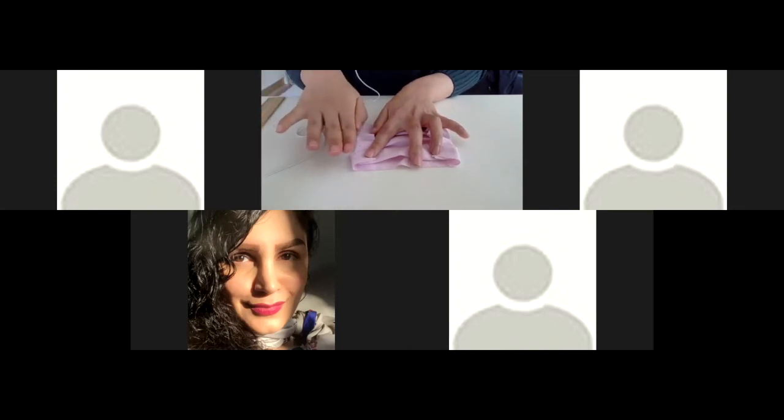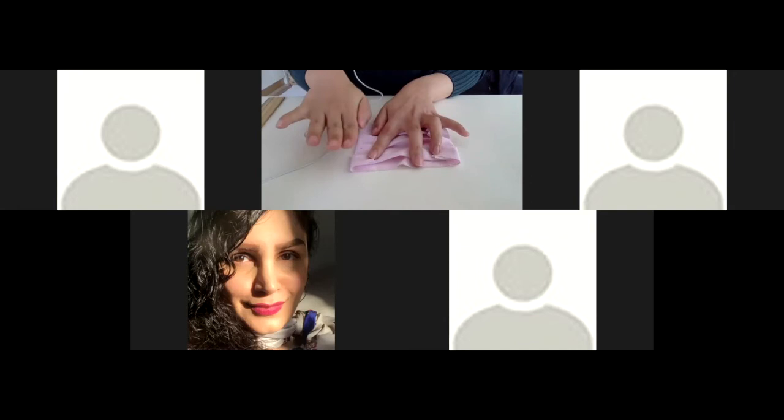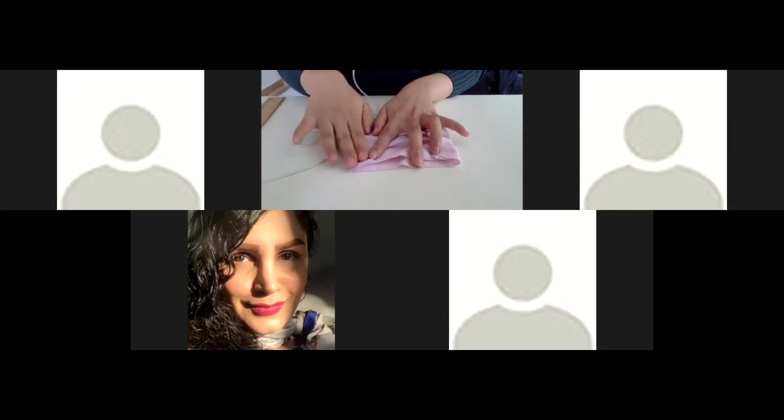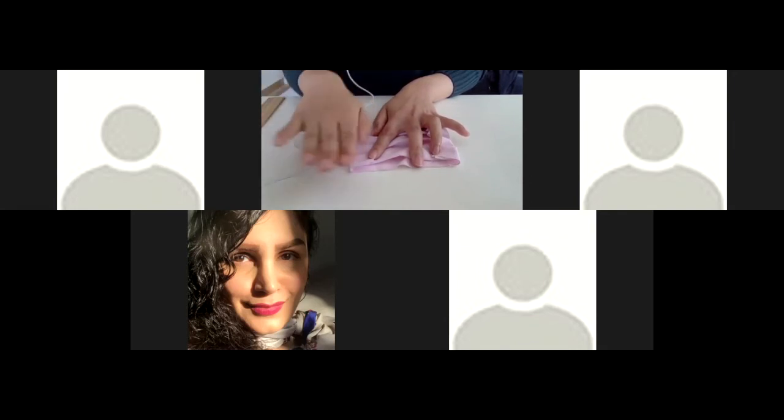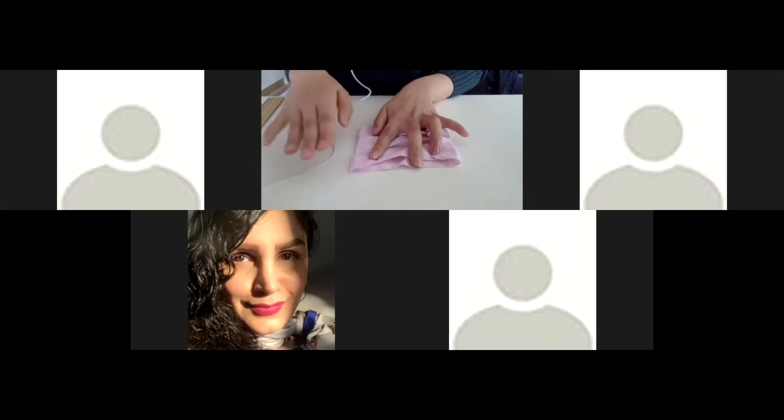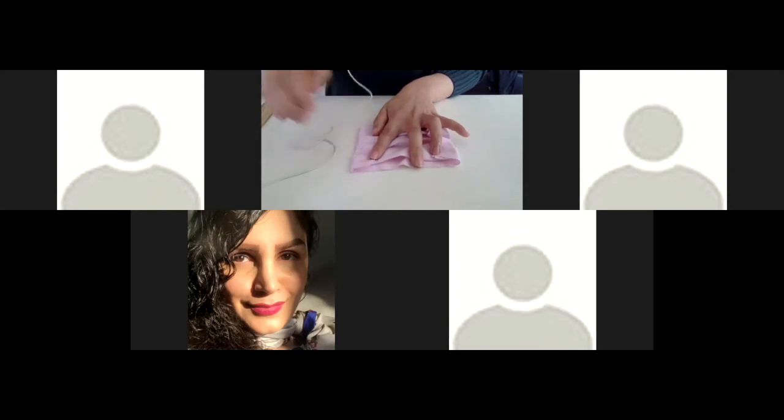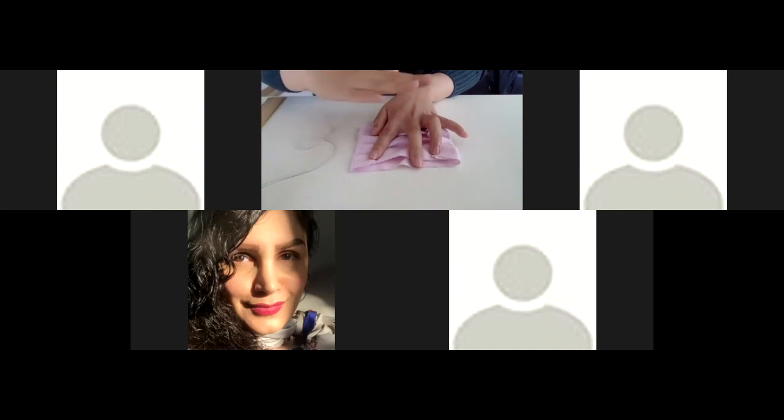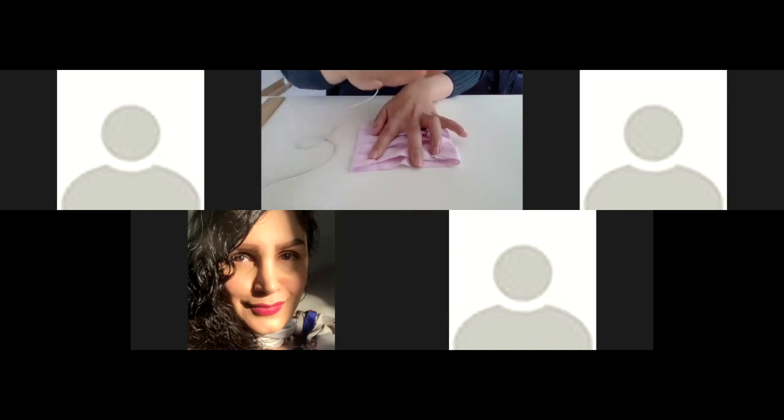So that when you sew, hand sew or sewing machine, anyway, it's easier to do it. Or you can use the steam iron to make it flat and keep, fix the folding part when you sew it.